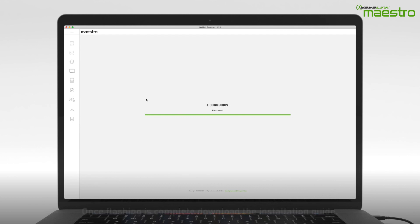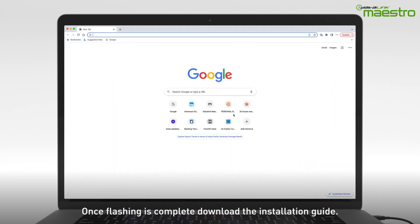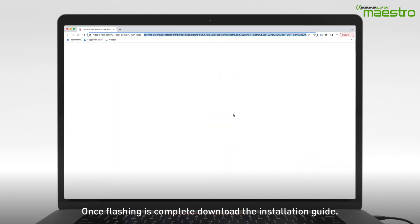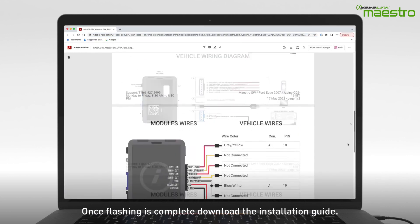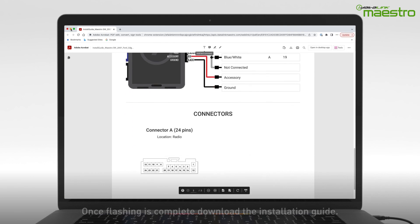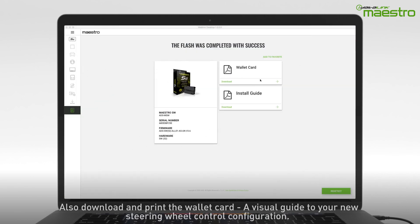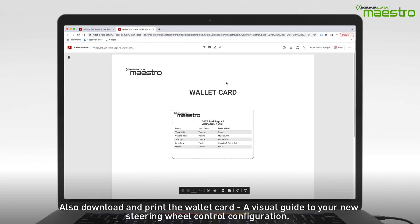Once flashing is complete, disconnect the module from your computer. Be sure to download the installation guide for your vehicle. Also, don't forget to download and print the wallet card, which is a visual guide to your new steering wheel configuration.